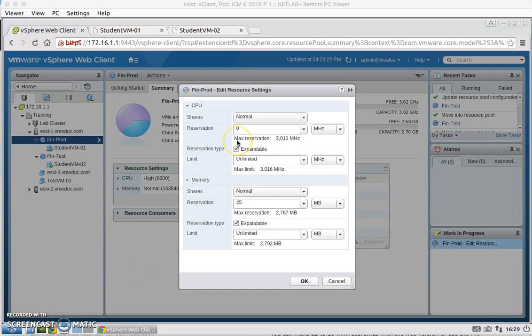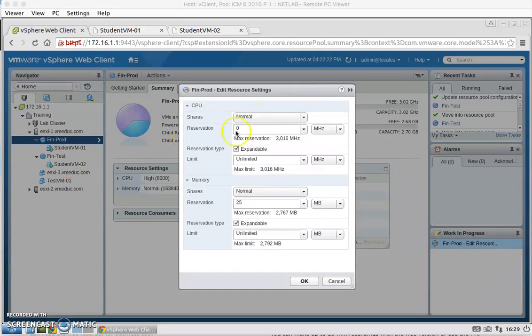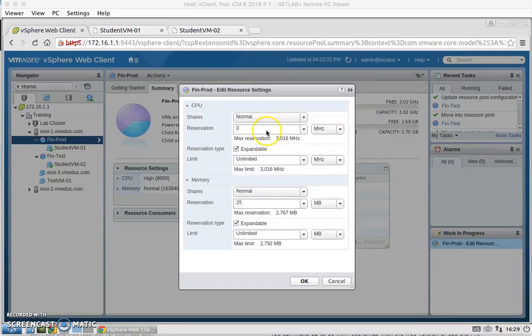Now I'm editing the resource settings for both the CPU shares for the prod from high to normal and for Fin-Test from low to normal.